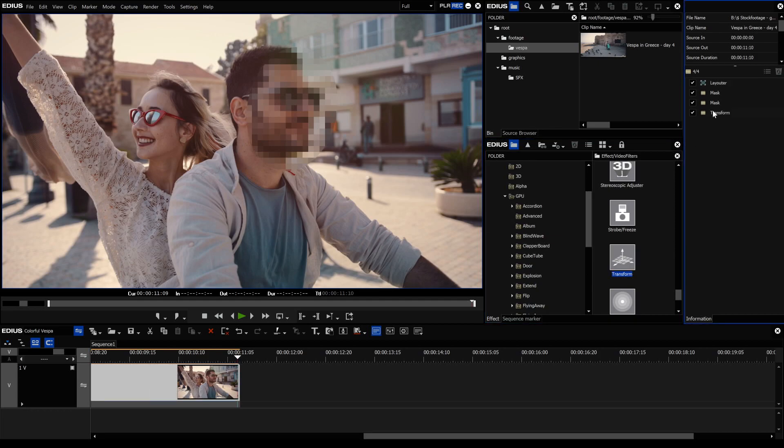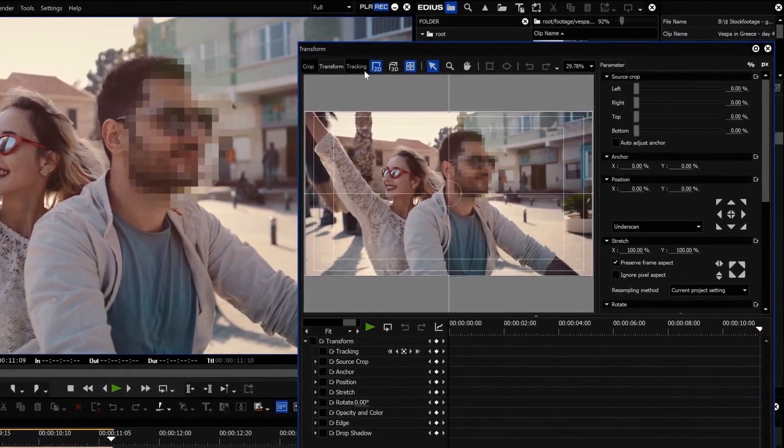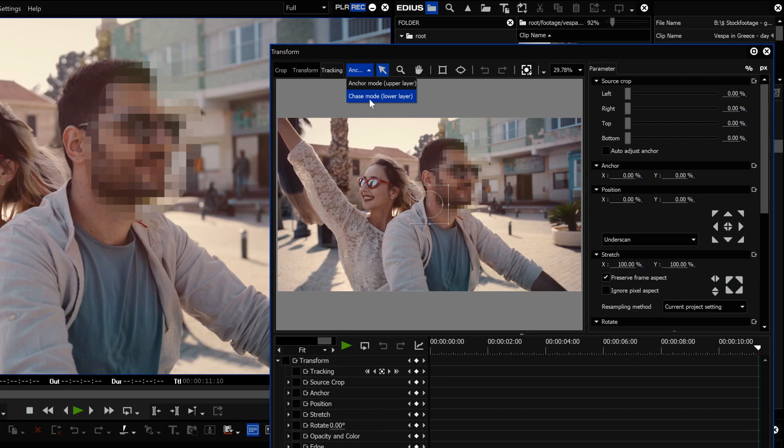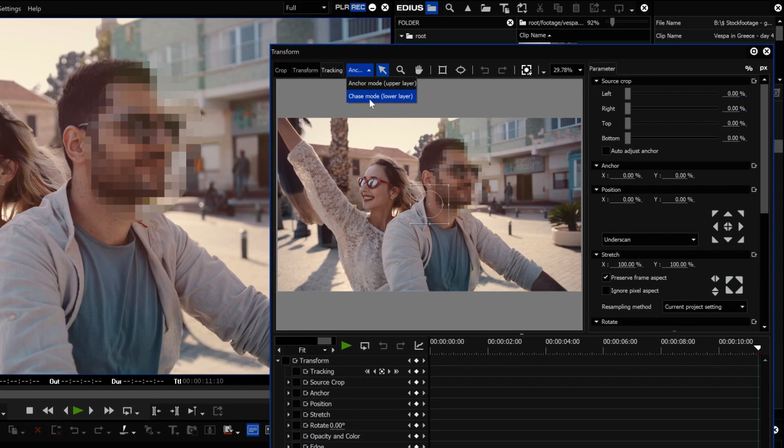The new motion tracker can work in two different modes: the chase mode and the anchor mode. Let's take a closer look at the chase mode.